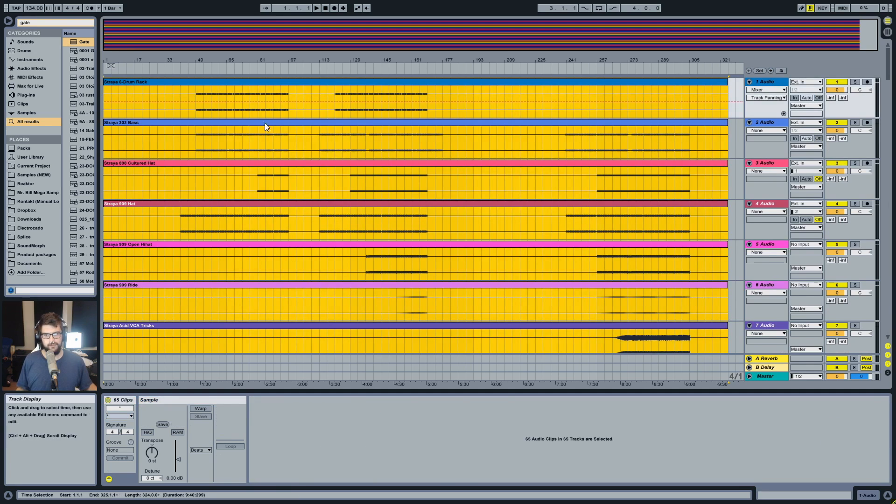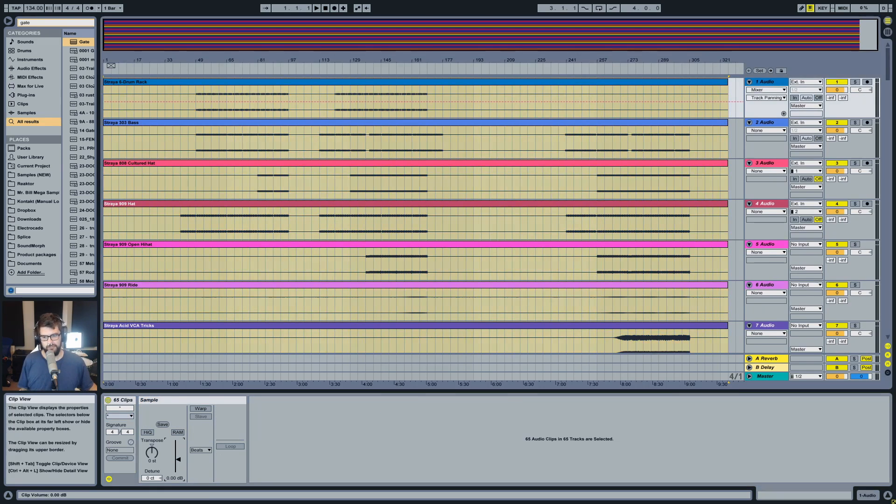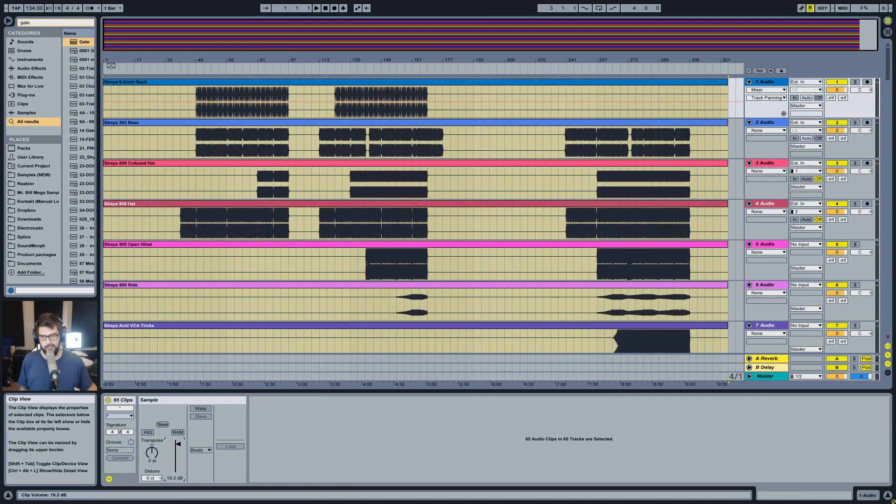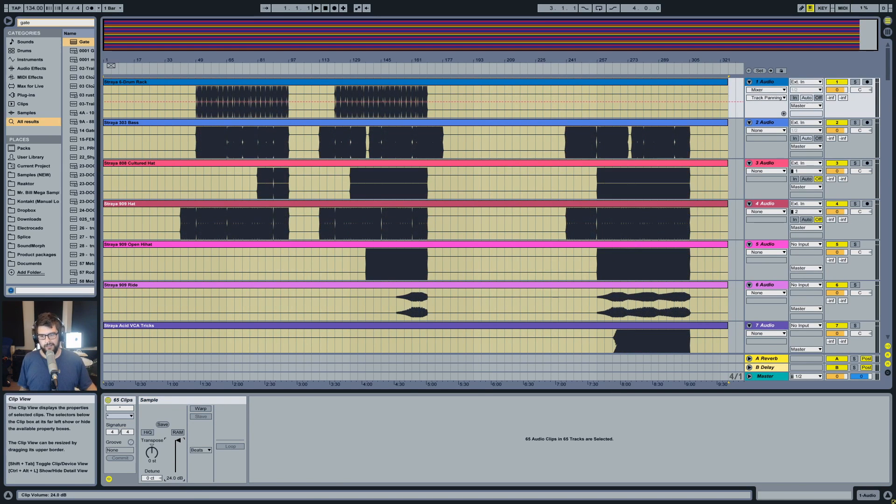hold shift and grab the top one, sort of just like when you're grabbing a lot of files in Windows browser or Mac Finder or whatever, and then turn all the clips up to plus 24.